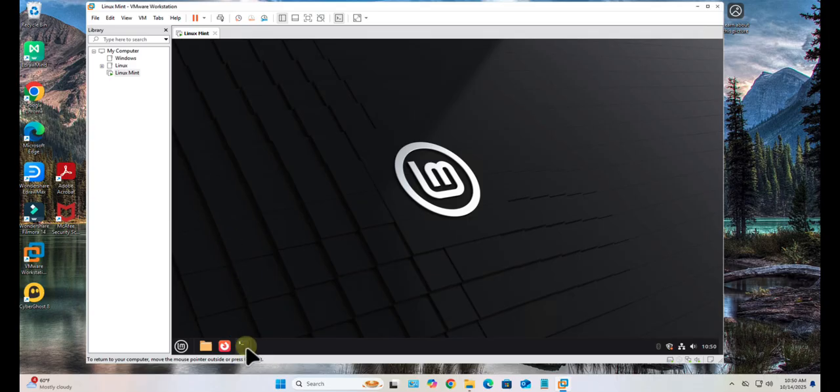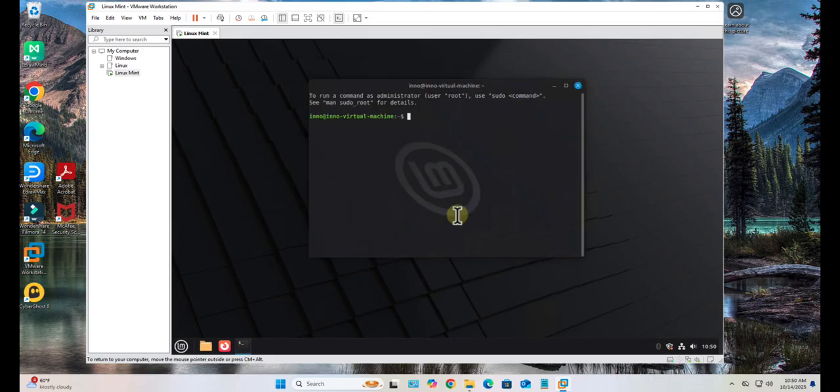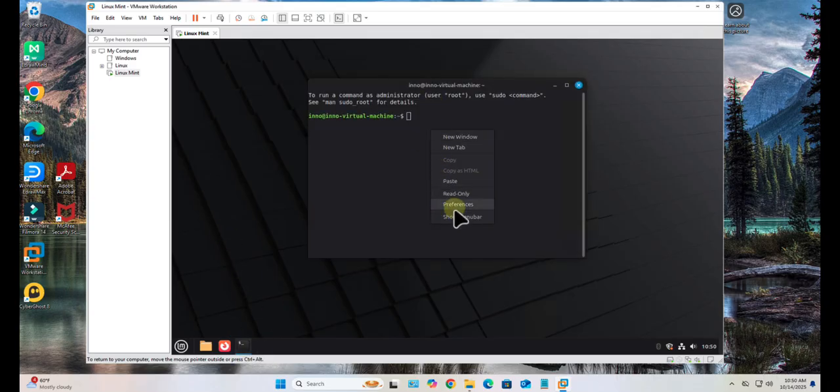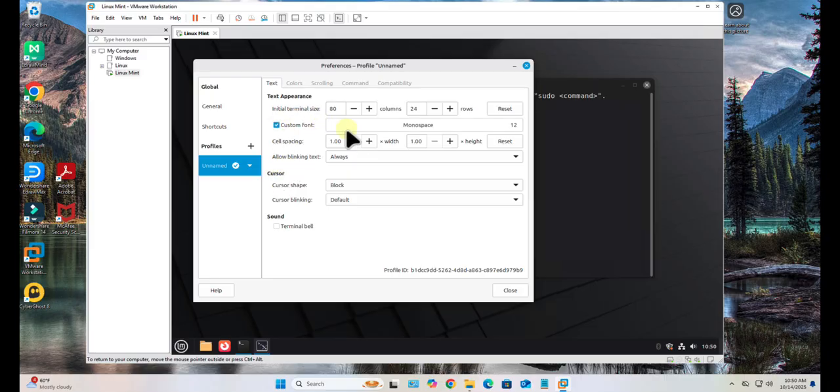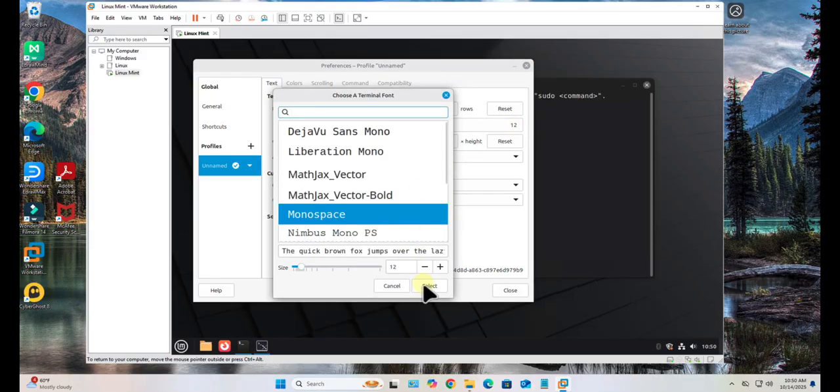I'm going to open the terminal here. Let me right click and increase the font size. Custom font - let me increase this.